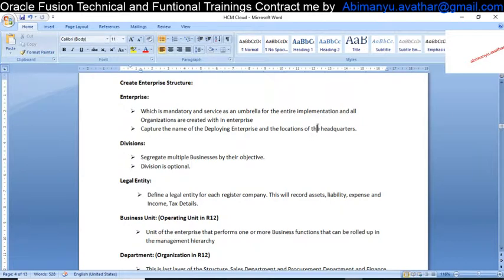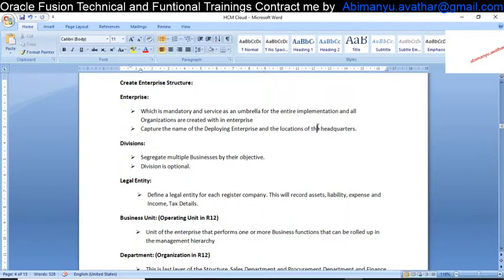For example, taking TCS — TCS is at the top, so the Enterprise name is TCS. In TCS we have two different divisions: one for IT and another one for Tata Motors. So under the TCS Enterprise I have two different divisions. Legal Entity is related to tax — for example, I have a business in India, in the UK, and in Australia.